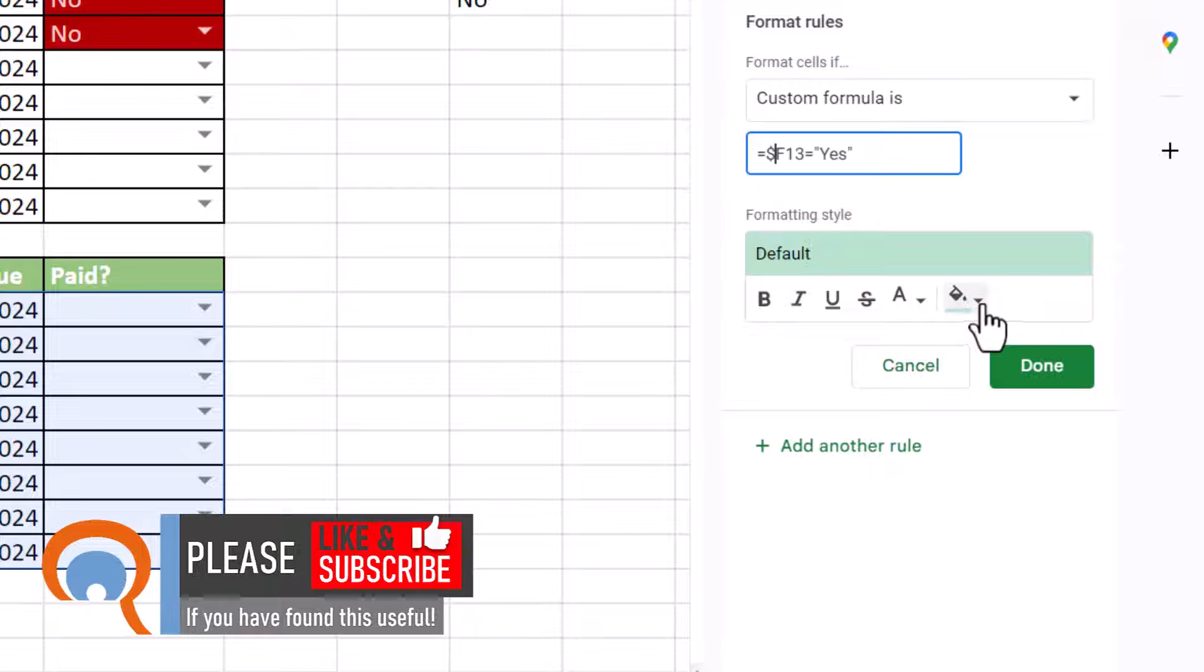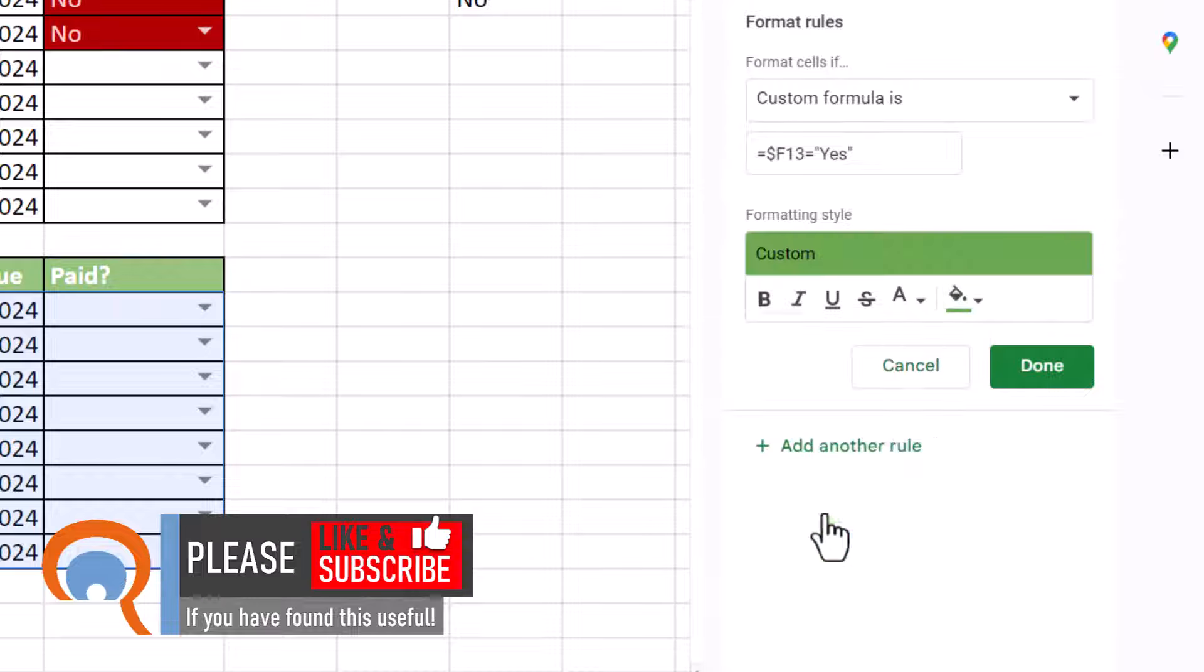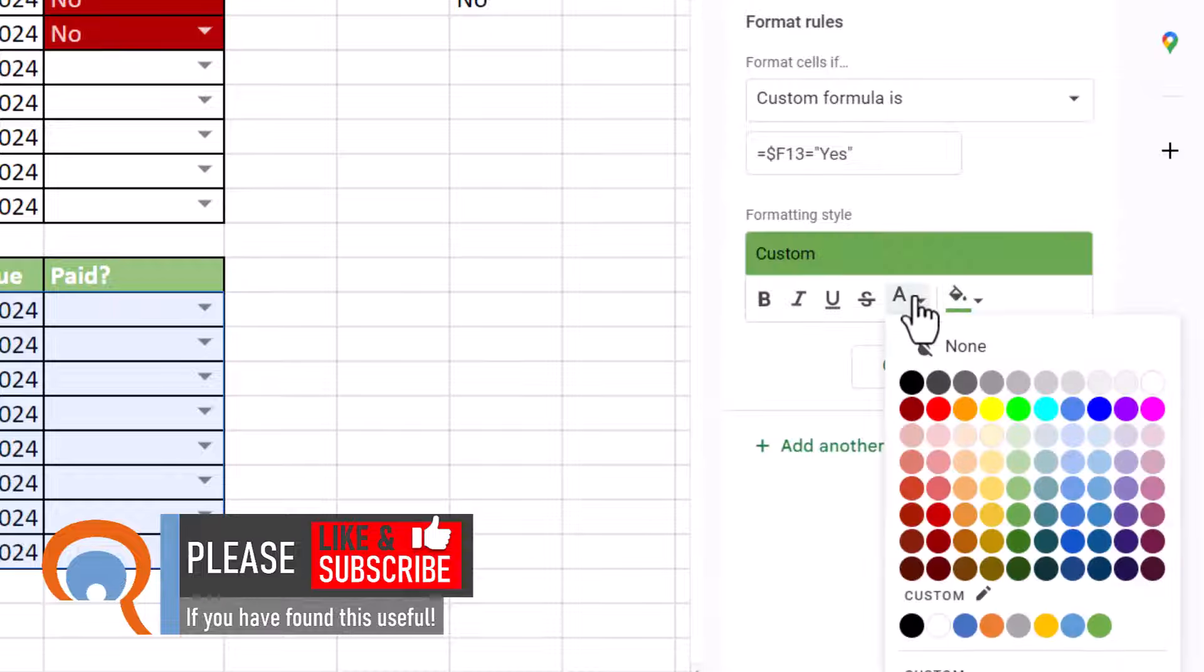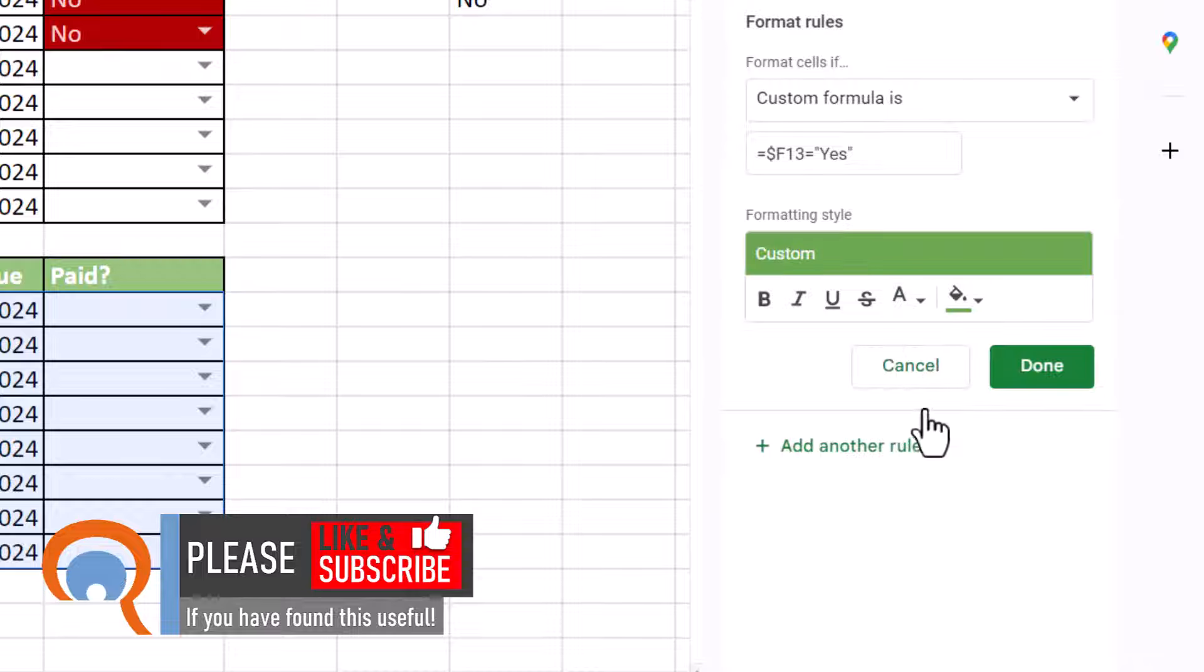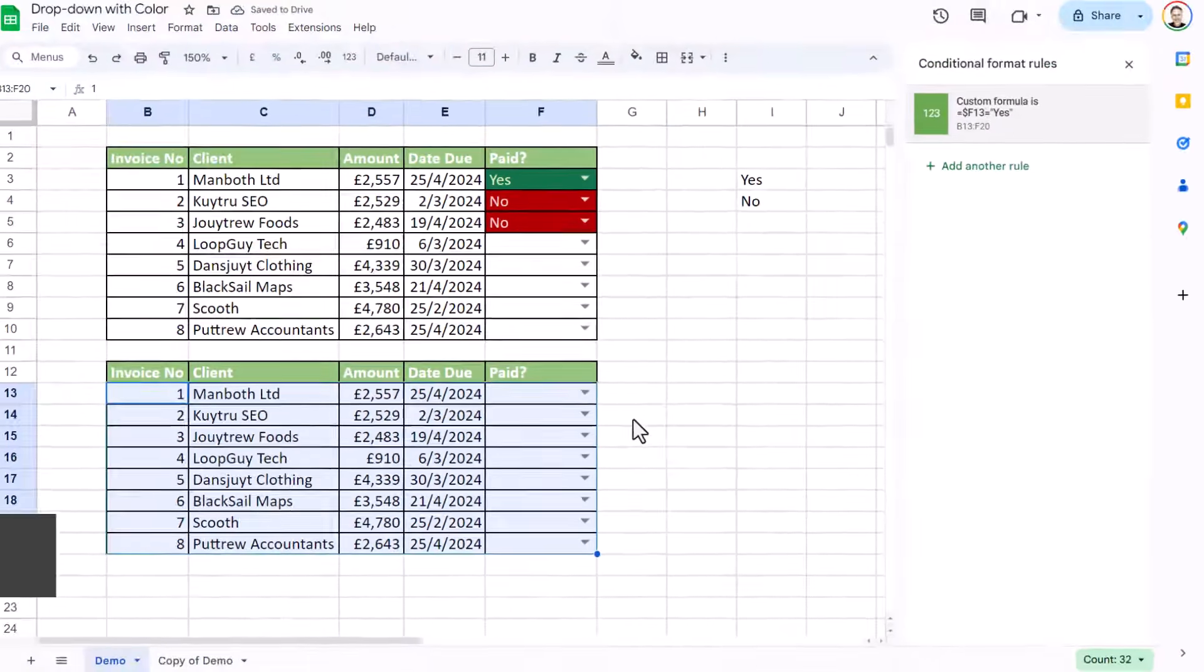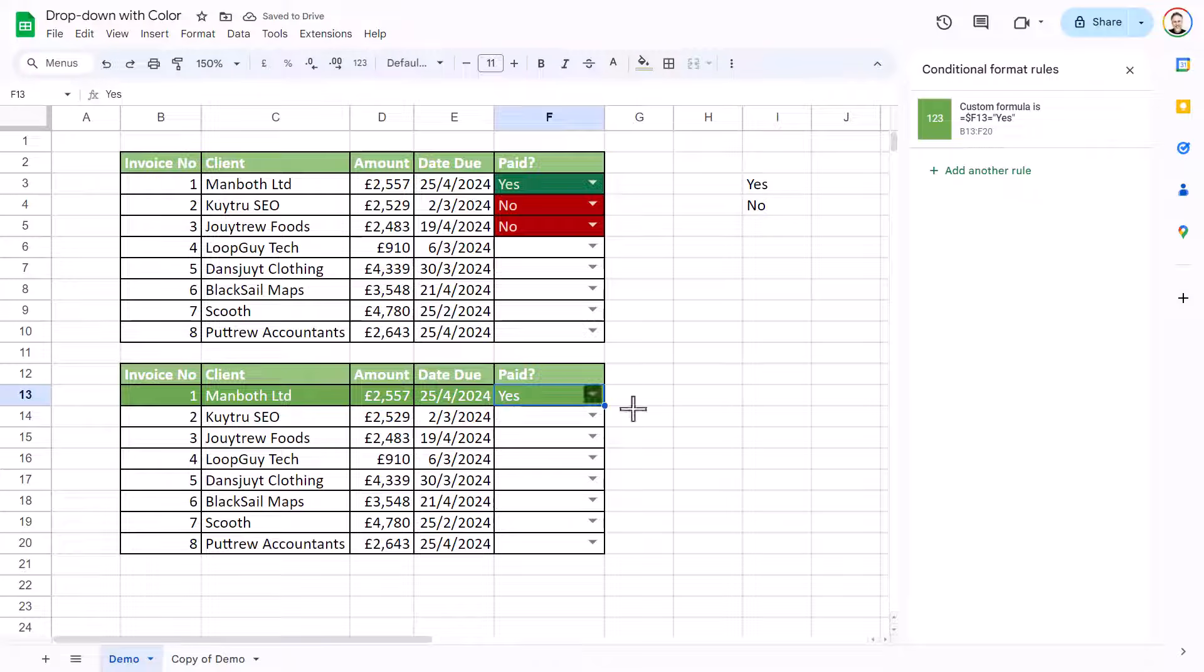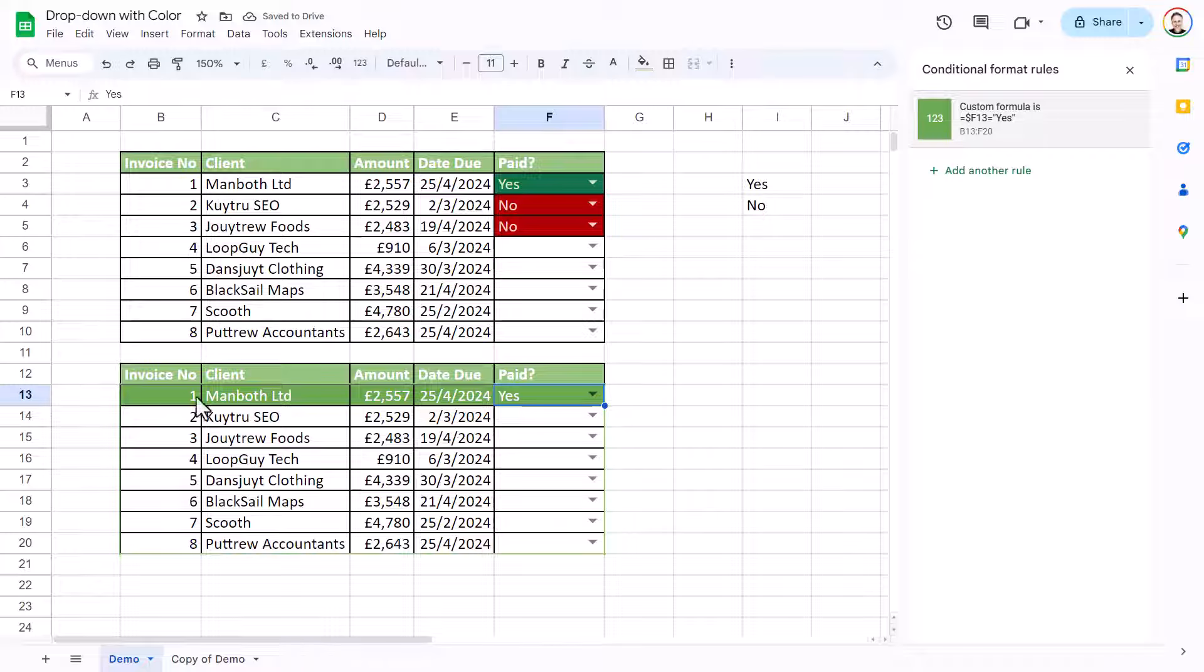So then I can choose a color for that condition. So I'll choose this green with white font. And I'll click on done. So now if I chose yes from this dropdown, it would highlight the whole row.